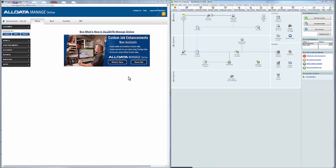In this tutorial, we're going to demonstrate how to set up and export accounting information from ManageOnline to QuickBooks Desktop. In this demonstration, we're using QuickBooks Pro 2010.